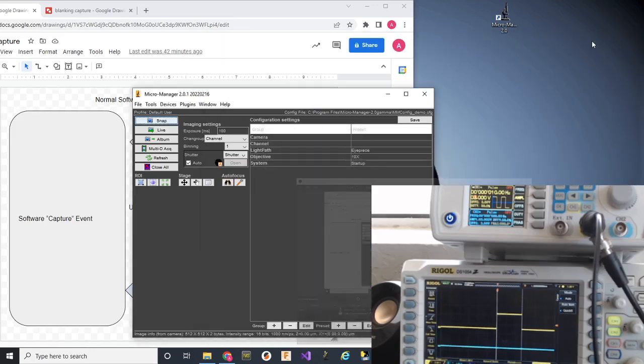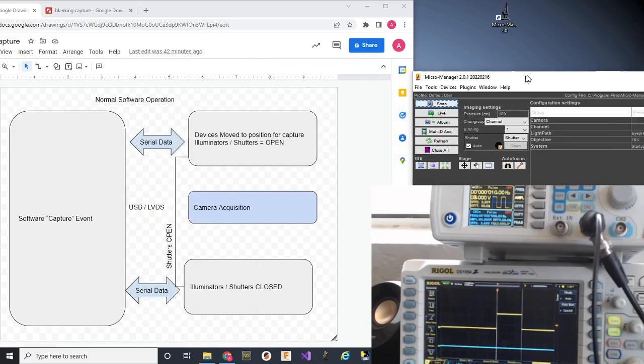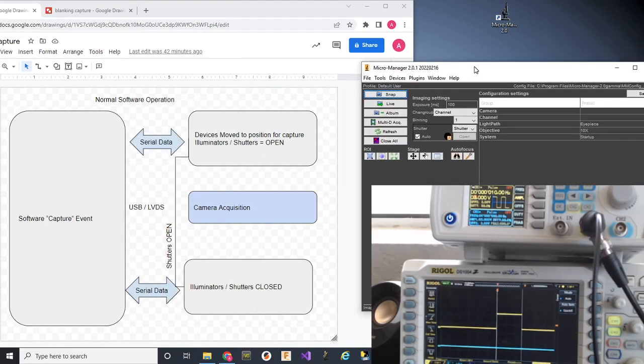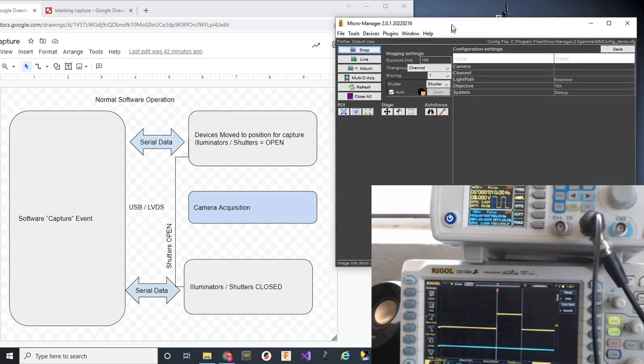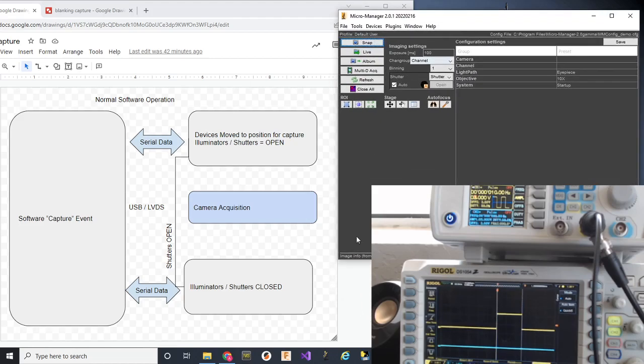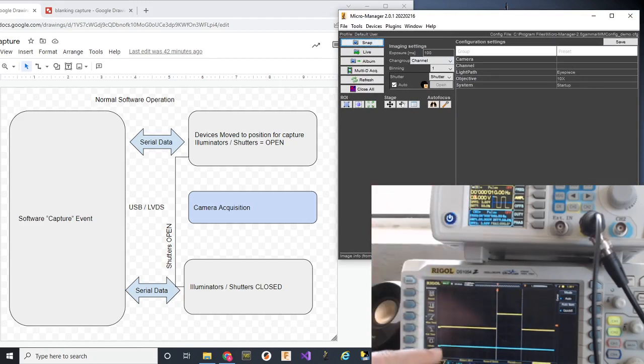This is a quick video demo to describe blanking and how it works with Micromanager and the TriggerScope. This is using a control board for the TriggerScope 4. What I have set up on the right corner of the screen over here,